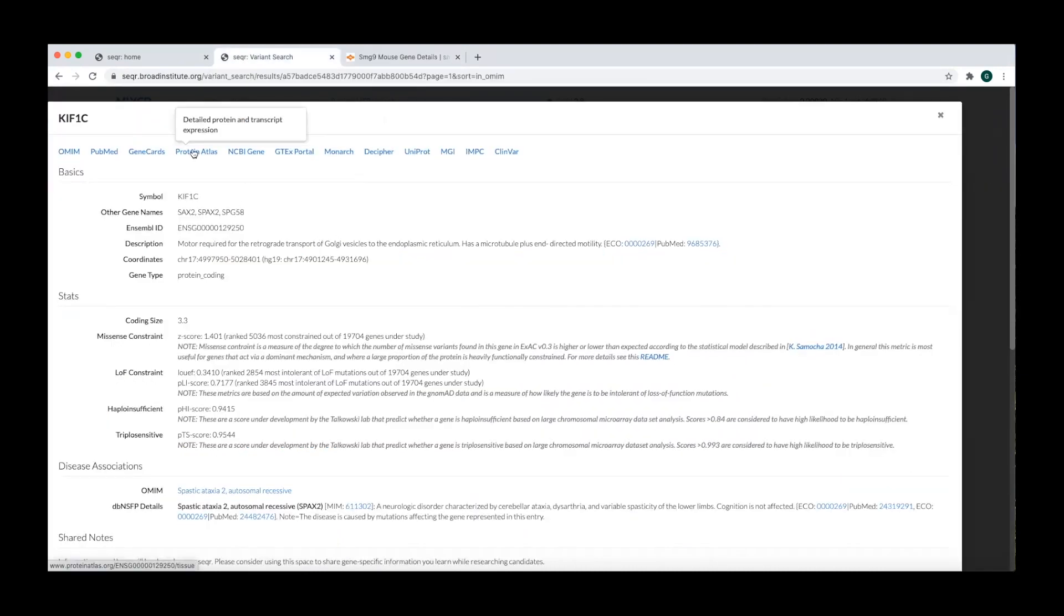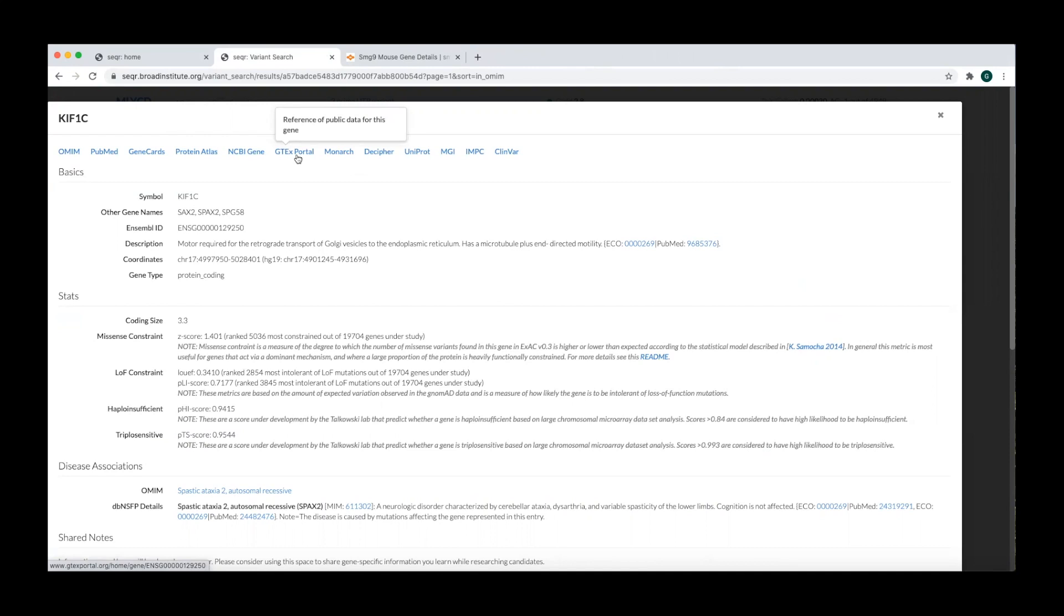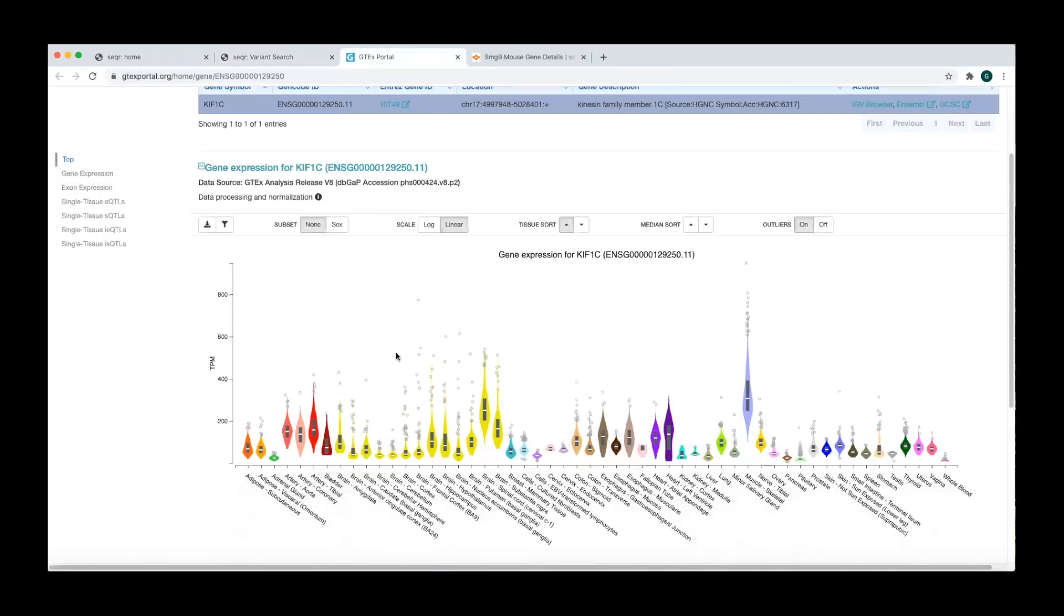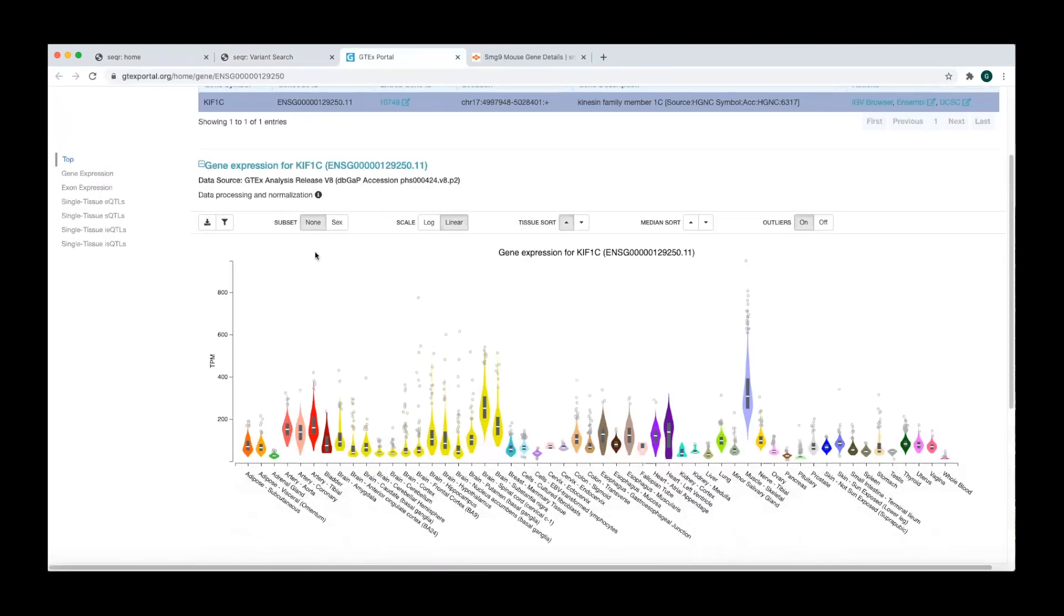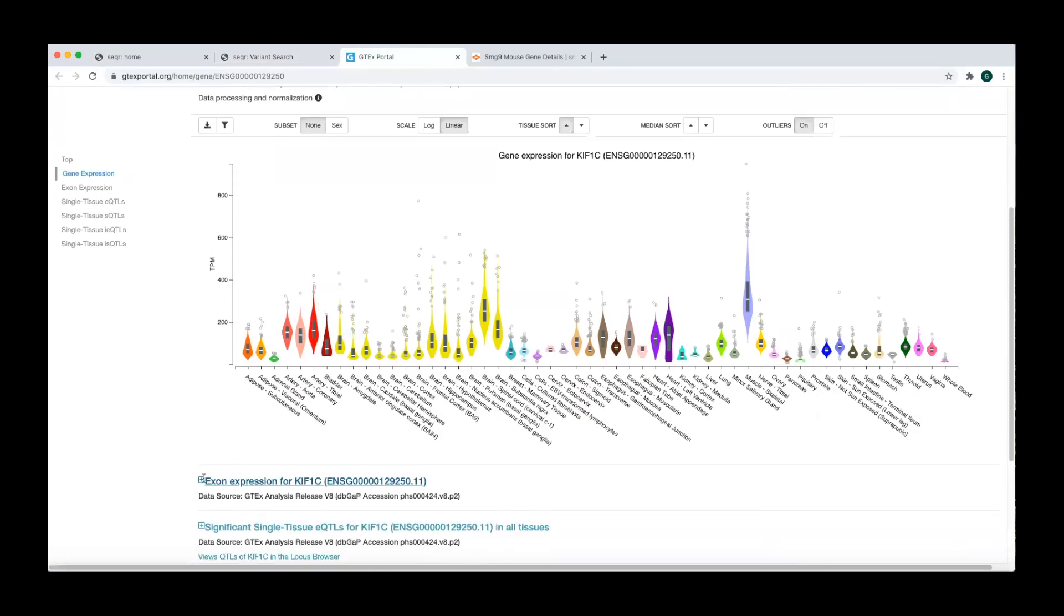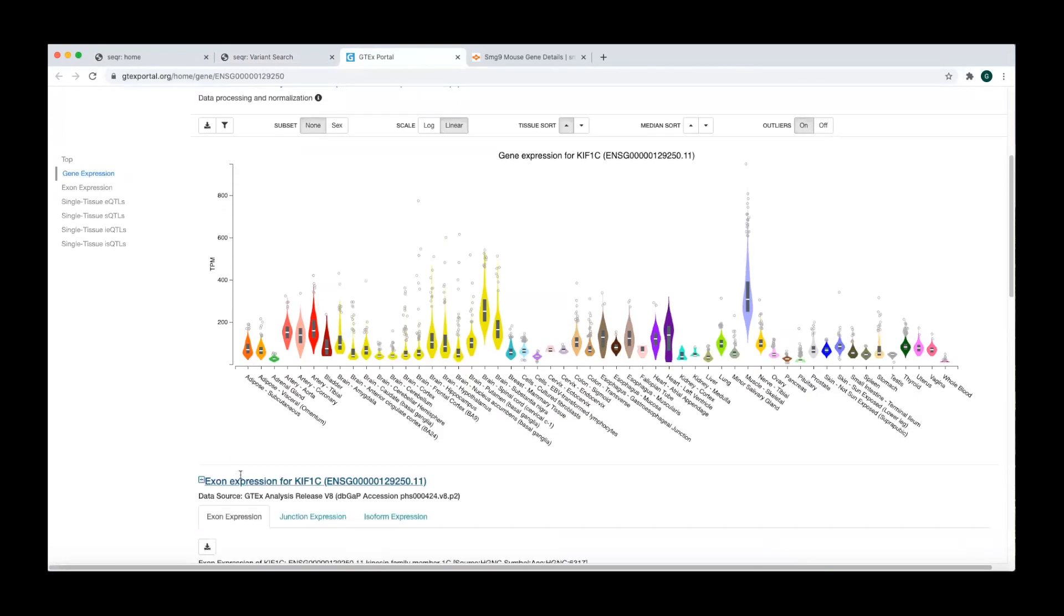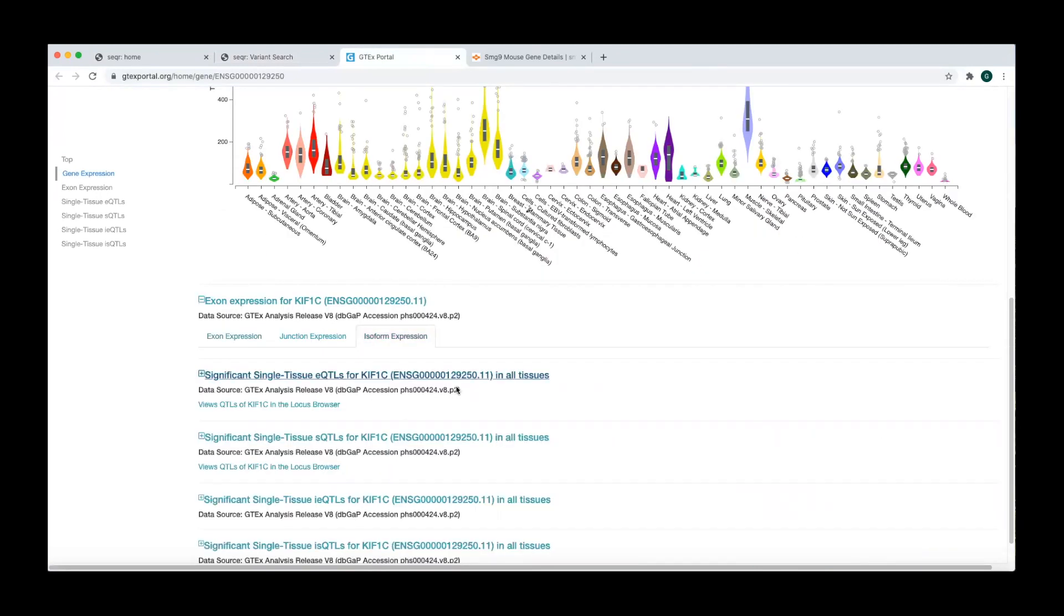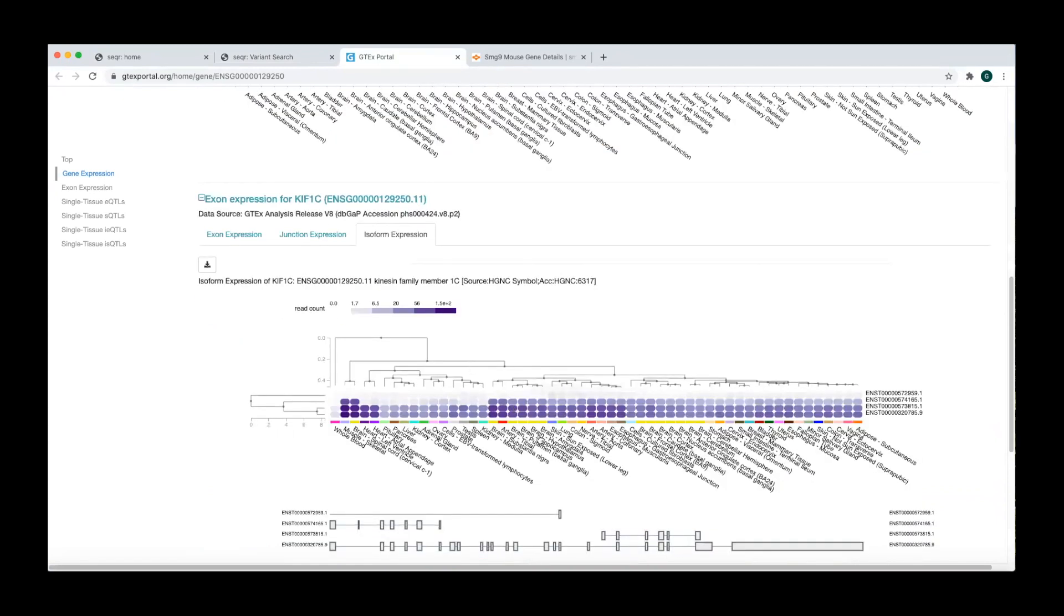The Protein Atlas and GTEx portal contain useful information about transcript and protein expression patterns across tissues. While the GTEx gene expression profile is included in the main gene page, the GTEx portal provides additional information like exon or isoform-specific expression.